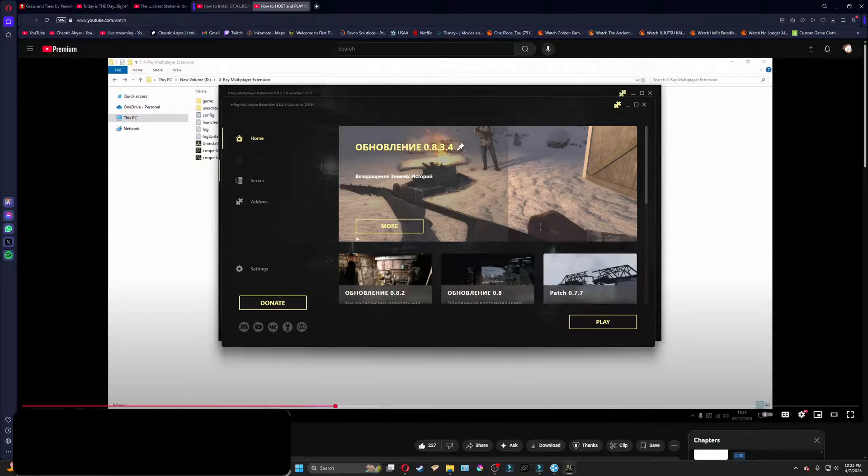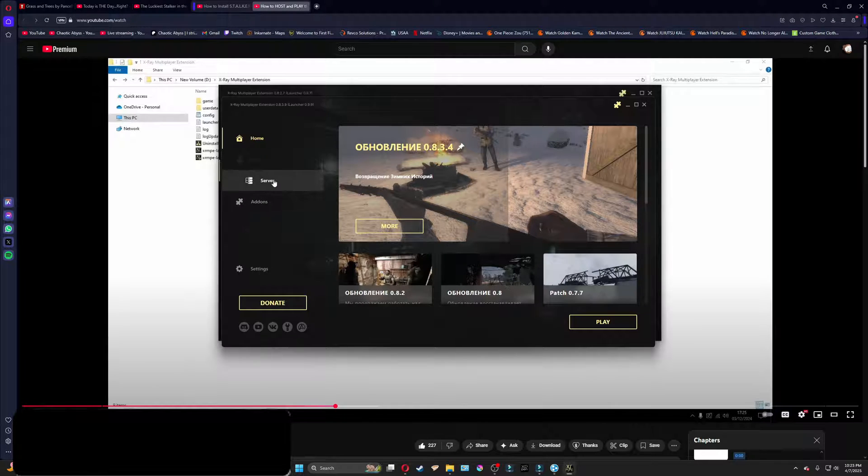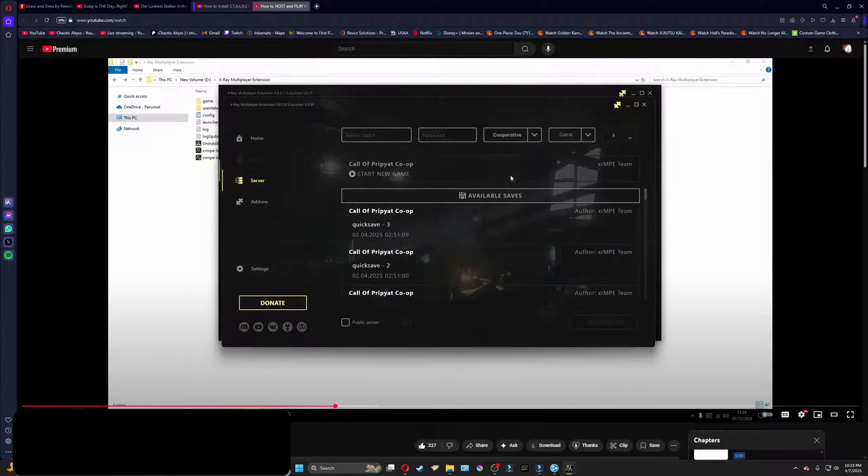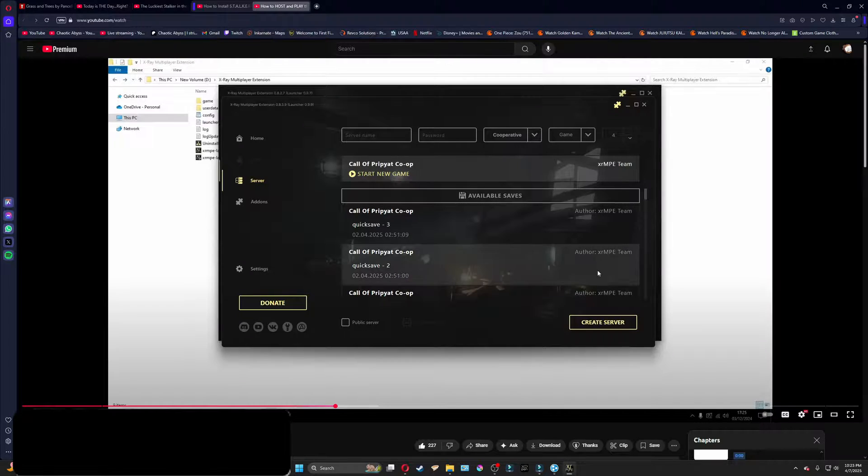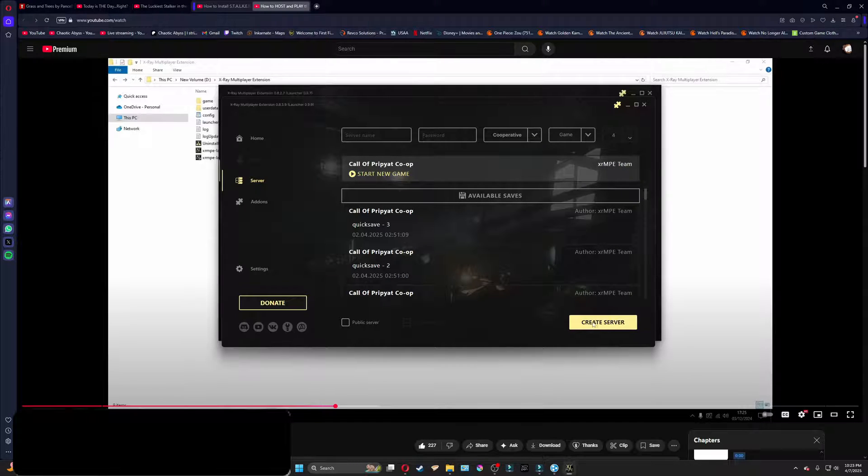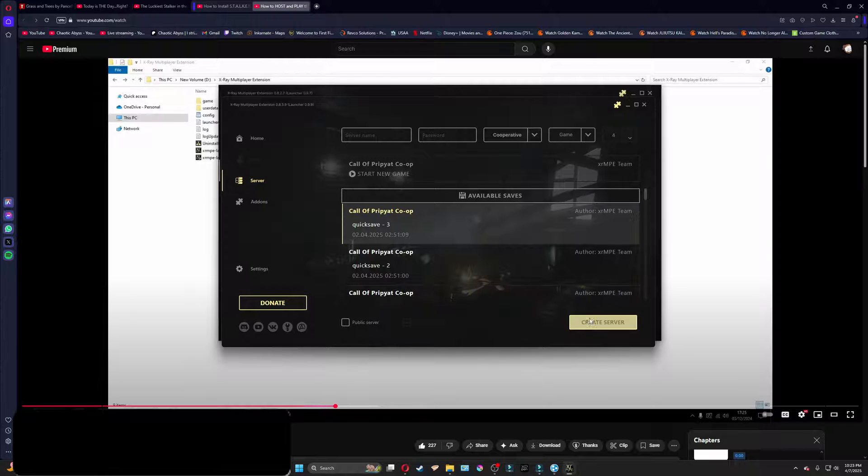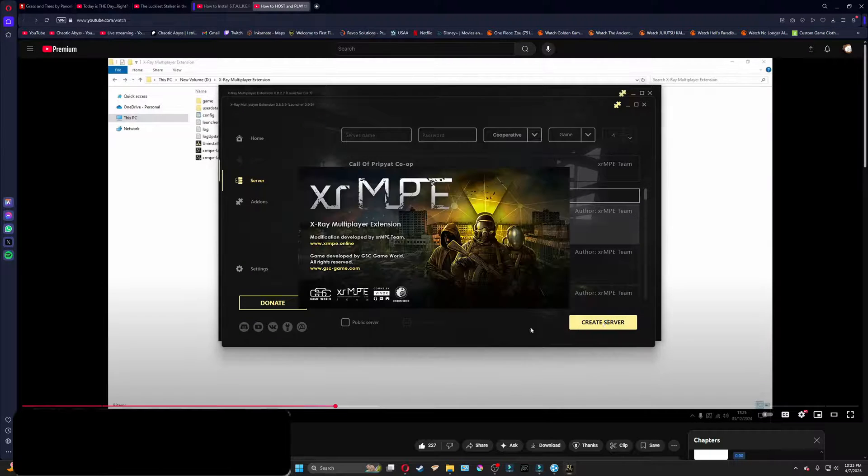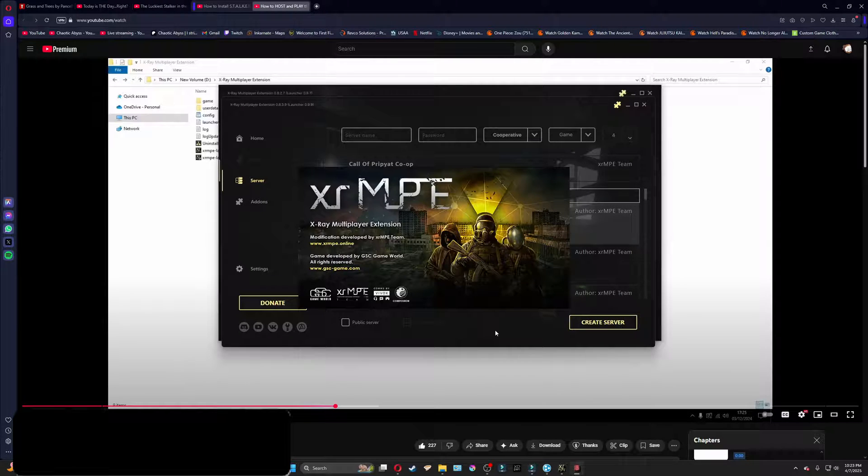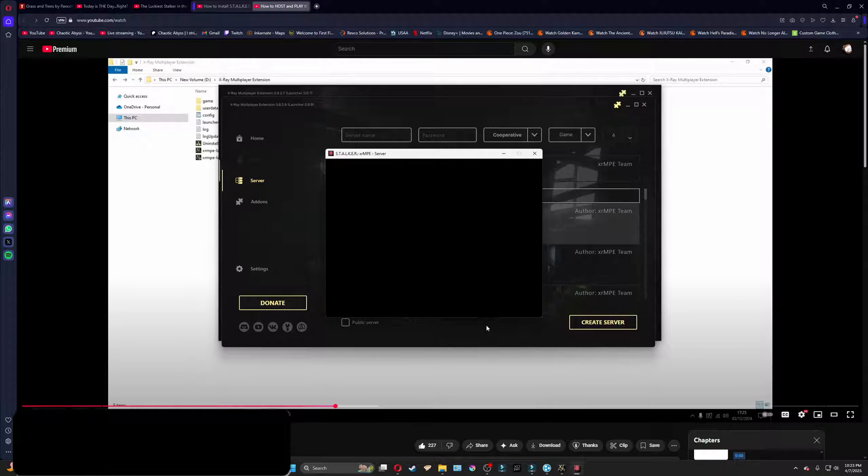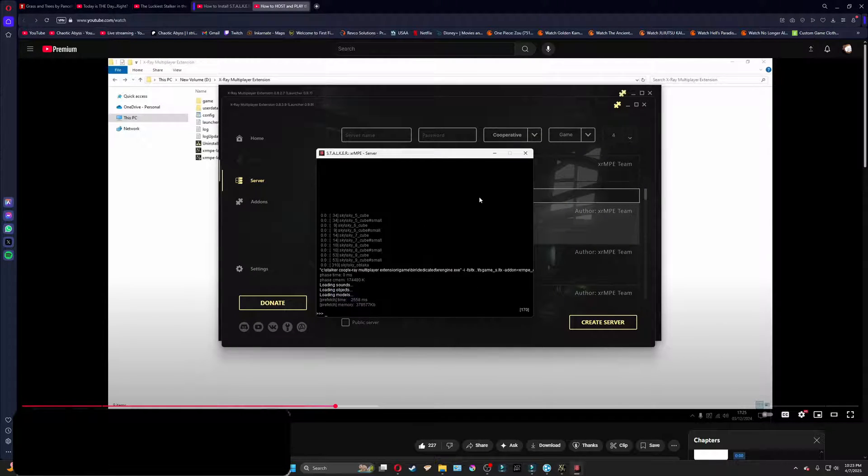Next, what you're going to do is you're going to go to Server. And then you're going to Call of Pripyat Co-op, and you're going to click Create Server. For me, I'll just click on a save I already have. But you're going to create your server. It's going to bring this little pop-up. It's going to take a little bit. But then it's going to bring this up.